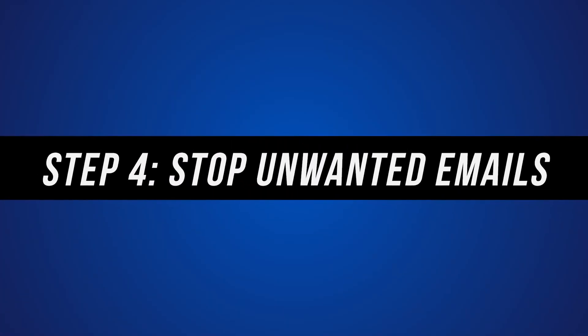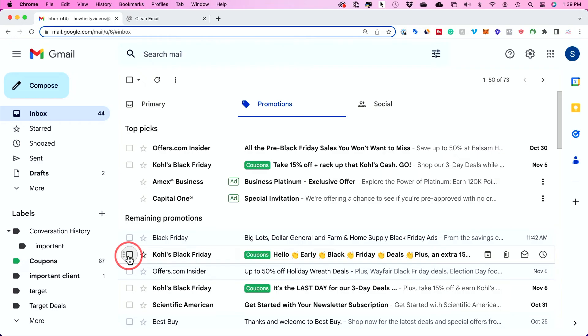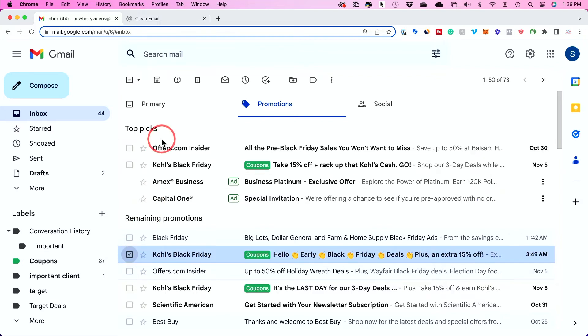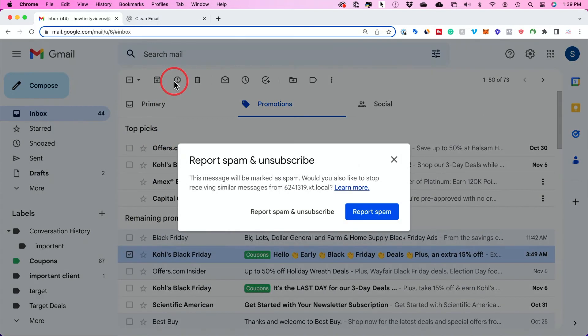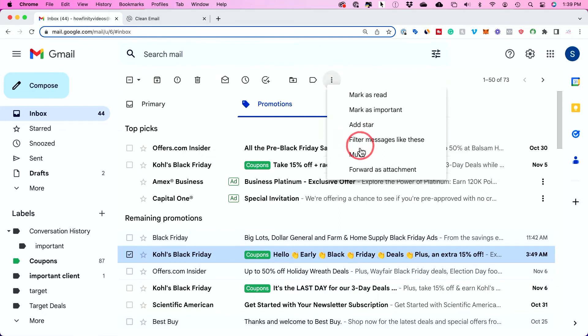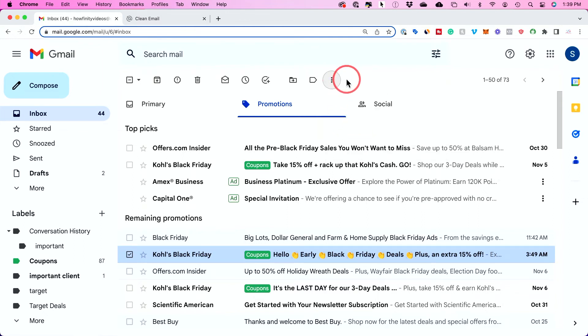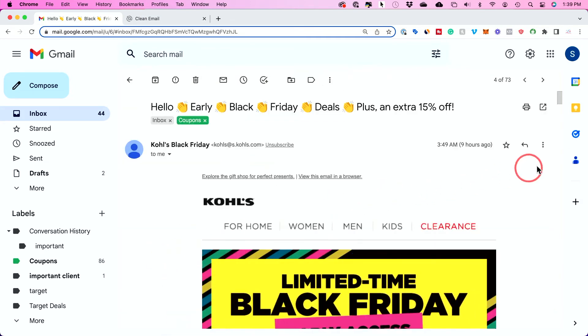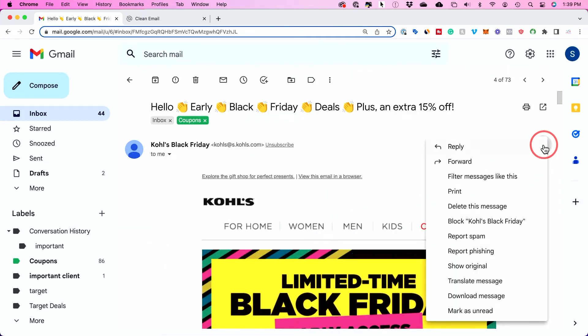Number four is all about stopping unwanted emails. This is a bit different than unsubscribing to newsletters — this is where people are sending you spam or emails you don't want to receive from a specific person. You can control delivery based on the sender inside of Gmail by selecting an email and pressing the "Report as Spam" option at the top. You can also press the three dots to mute that sender. And there's one more option that's a little harder to find: if you click the email itself, the three dots inside give you the option to block that email sender. So you have three options — reporting spam, muting, and blocking inside of Gmail.